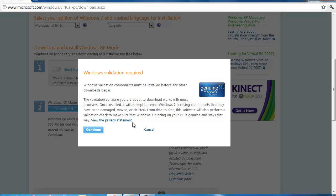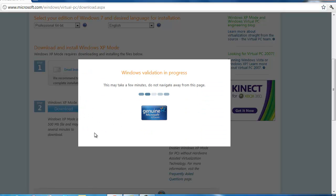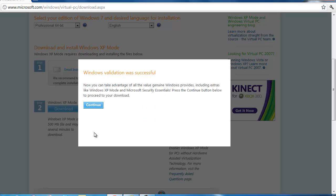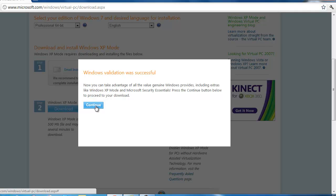Windows validation is required to download the first file. Just validate your machine — it shouldn't take any longer than two minutes. Windows validation was successful — it was that fast. If this is the first time you're downloading Windows XP mode, you'll have to go through a validation process that takes about two minutes. But since I already did mine earlier in April, I didn't have to go through that process.